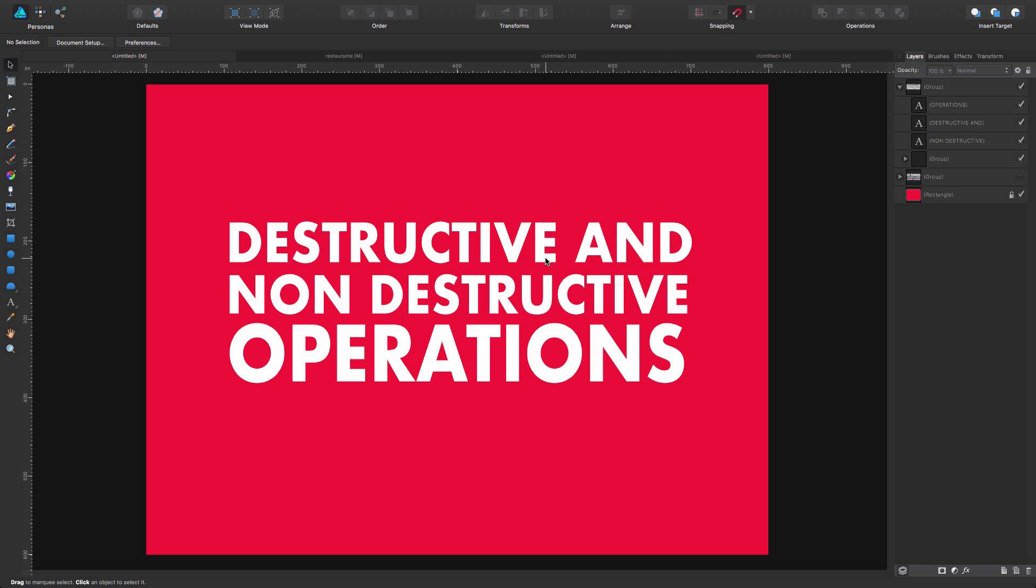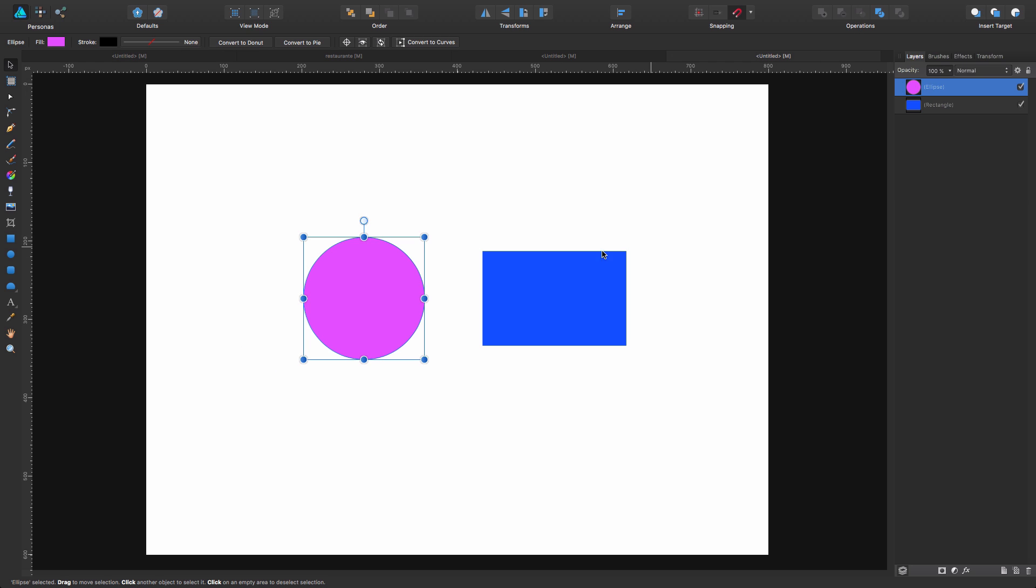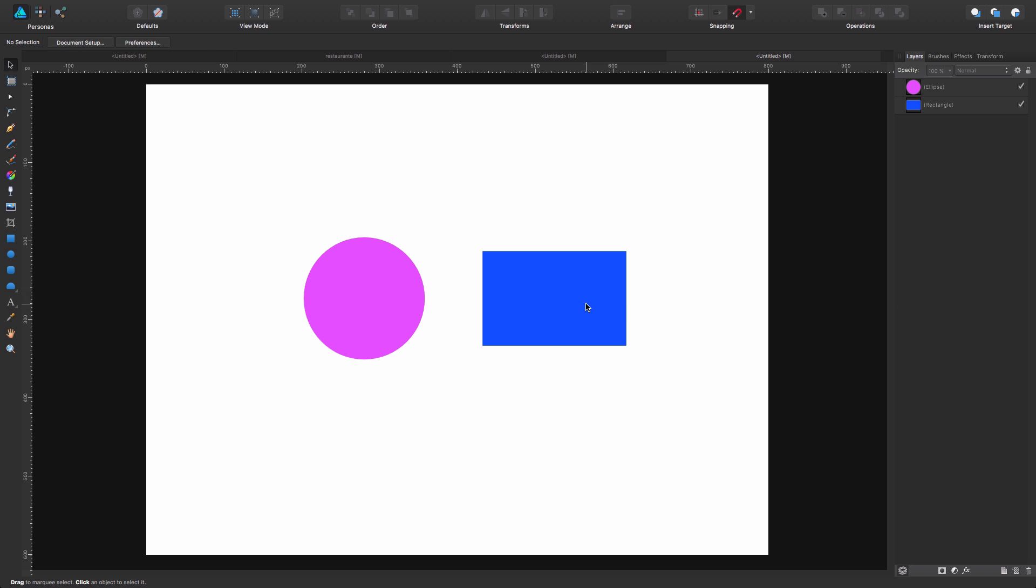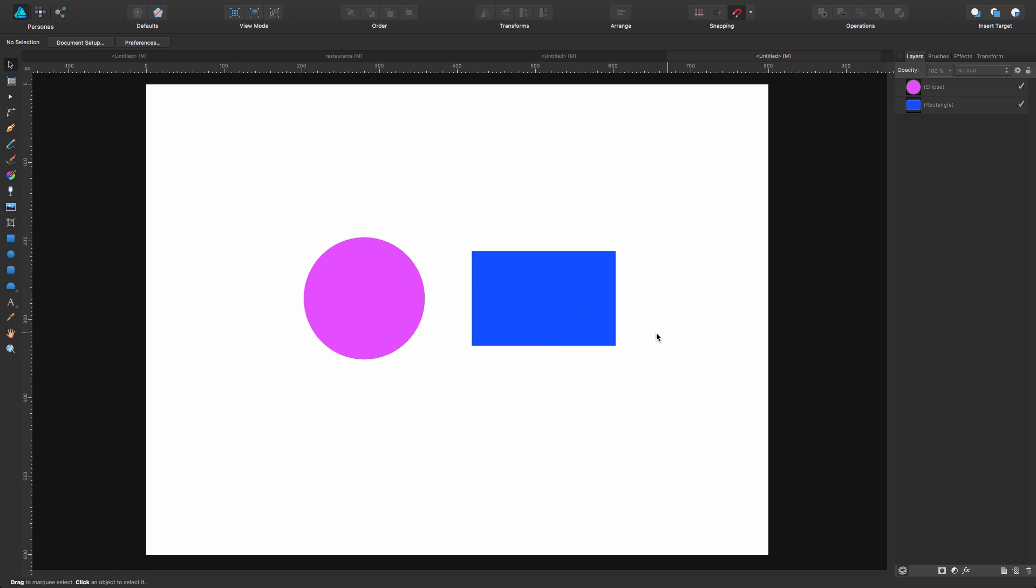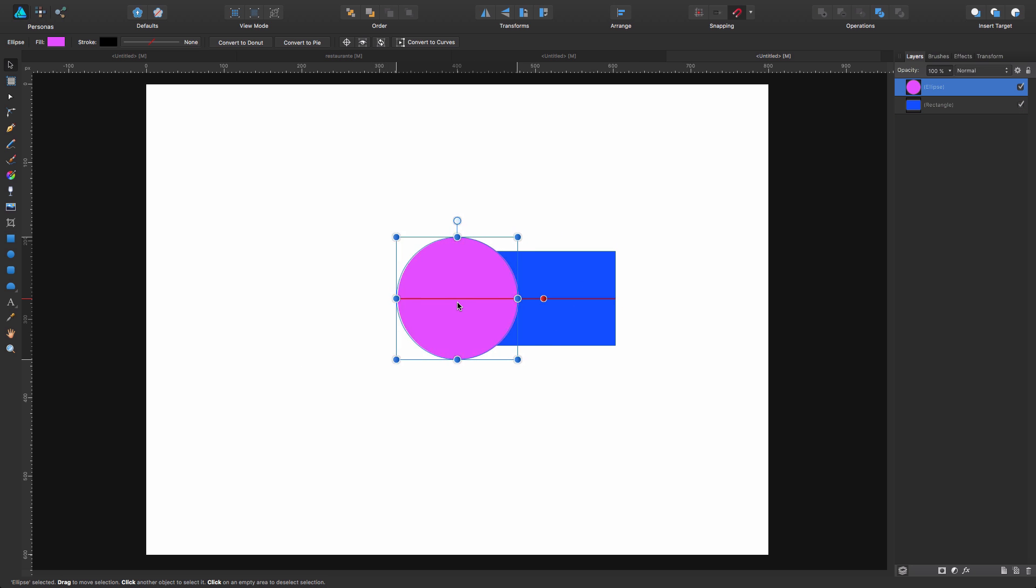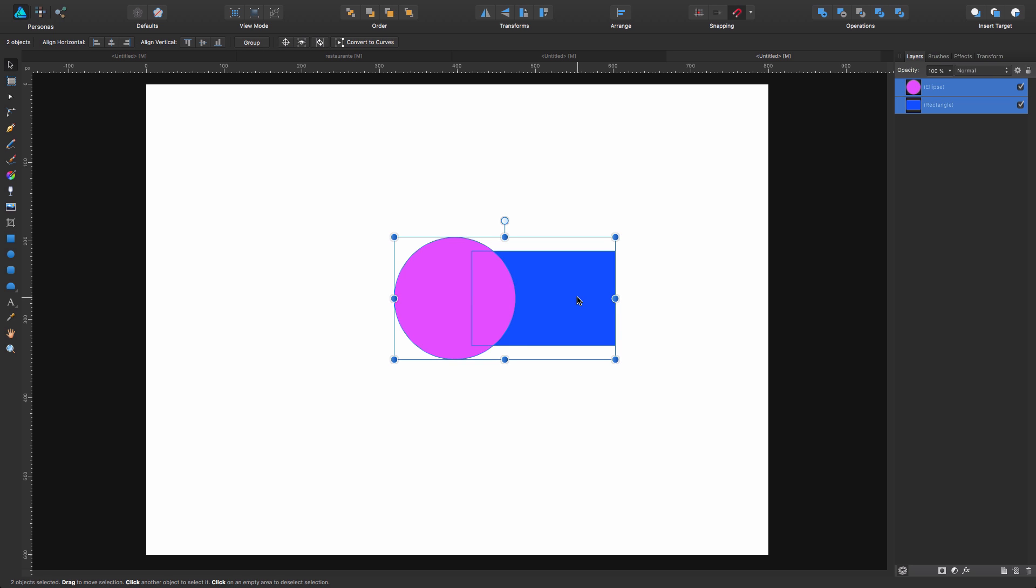So what these operations do, I'm going to show you. Here I have my circle, I have my rectangle. What these operations do is they allow you to combine, divide, subtract, and different shapes.